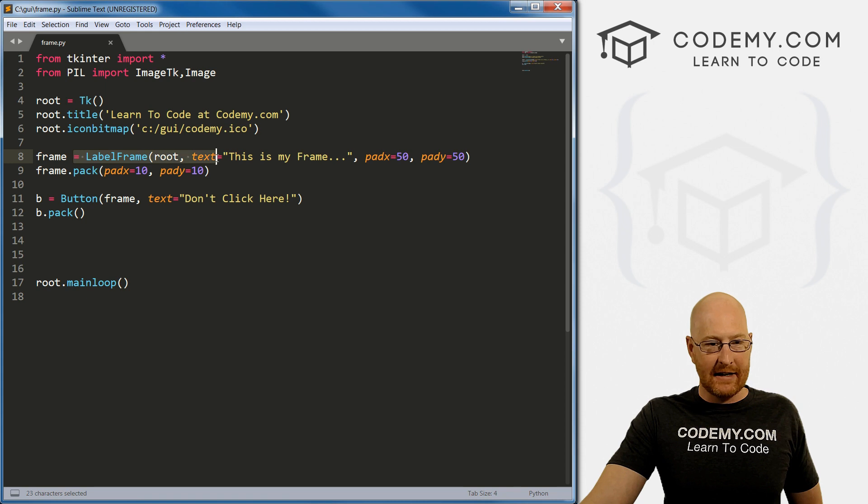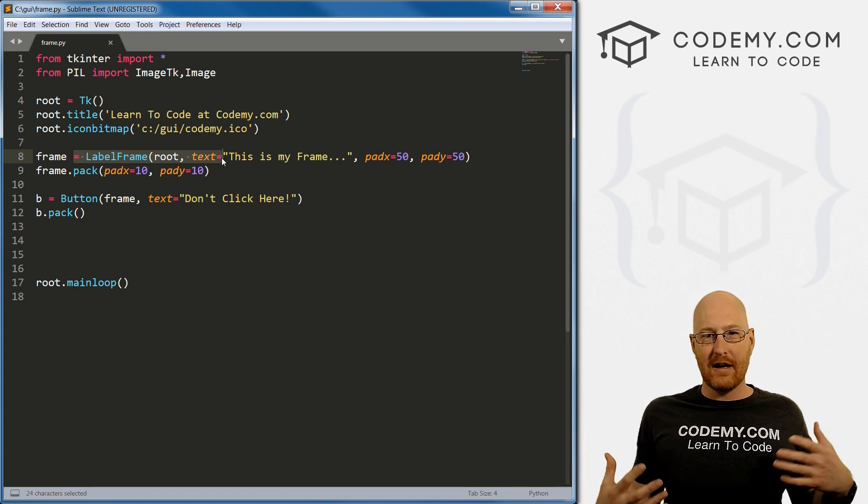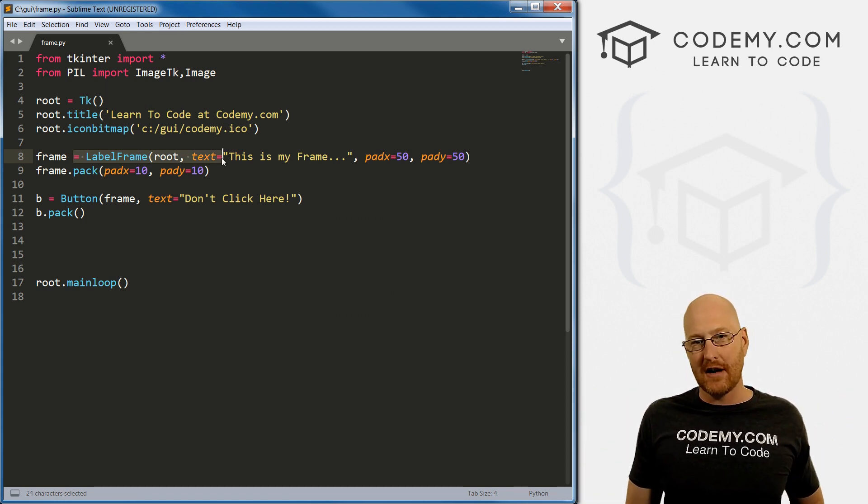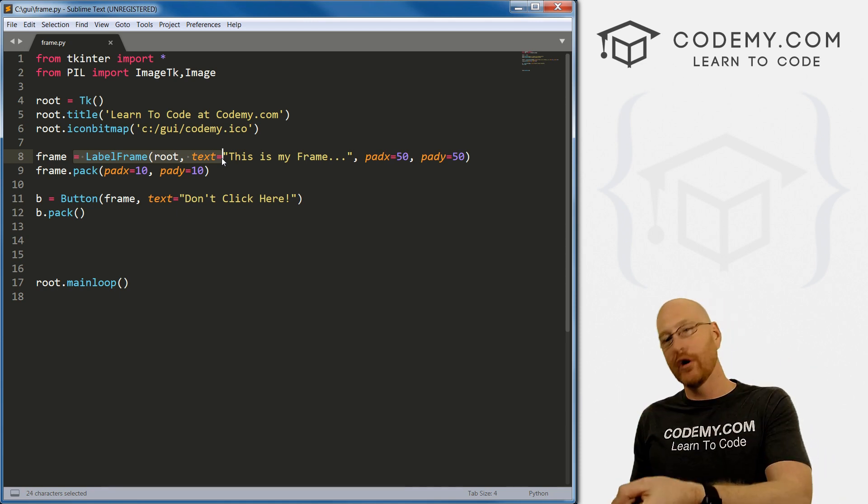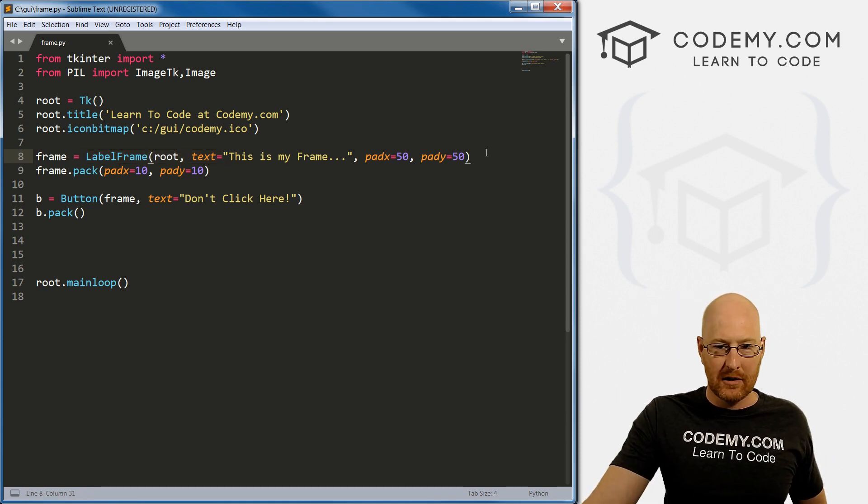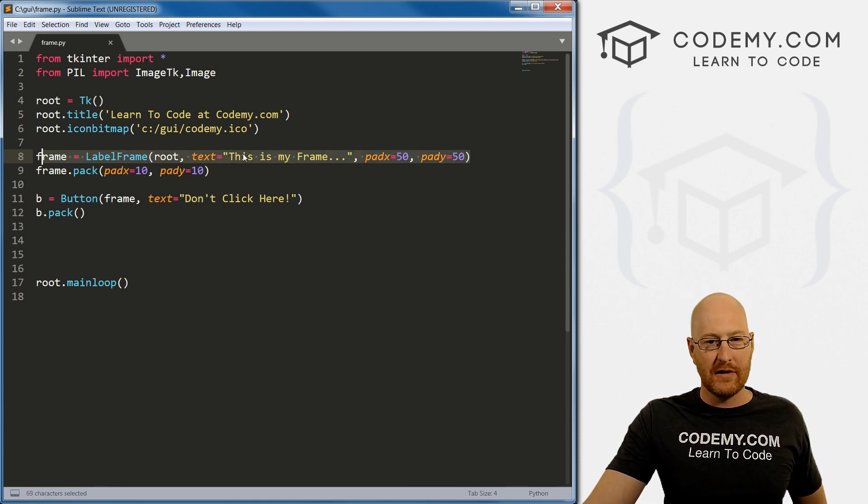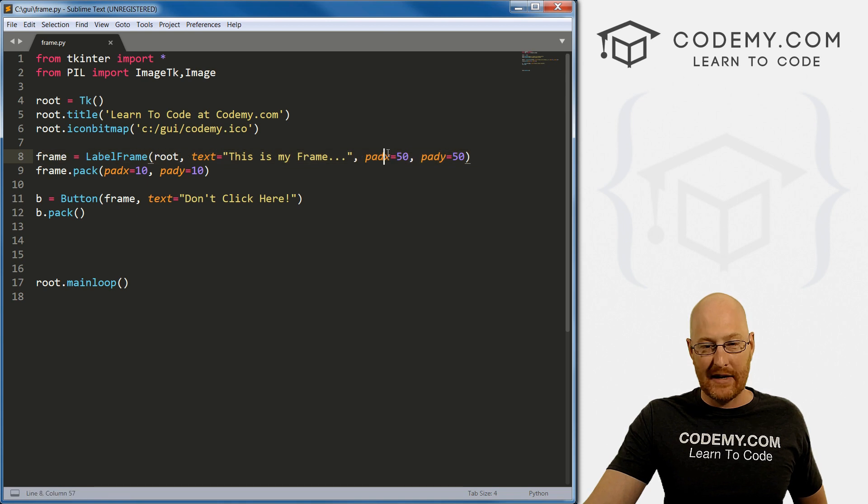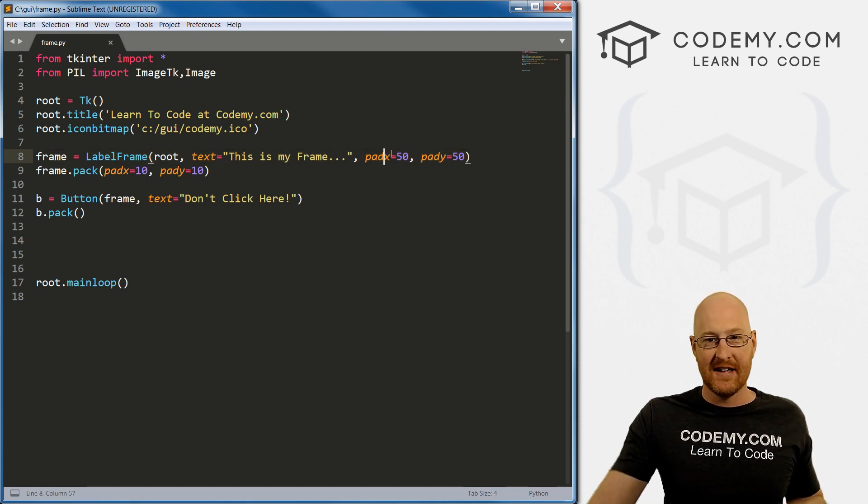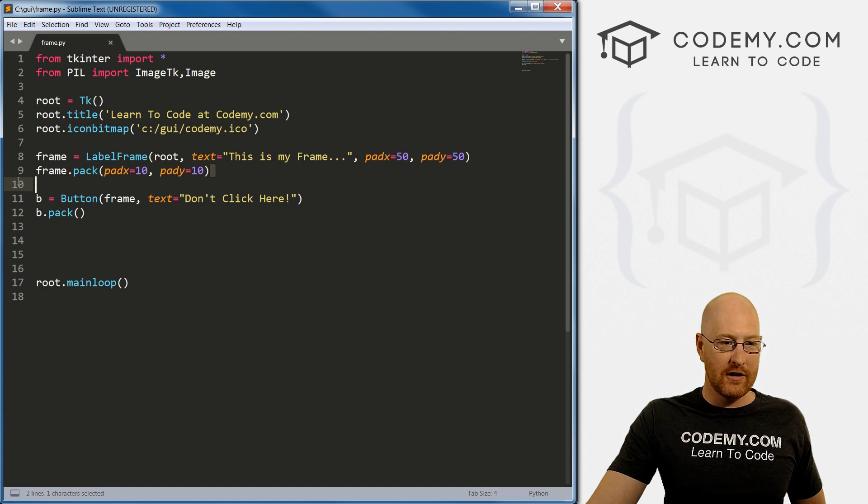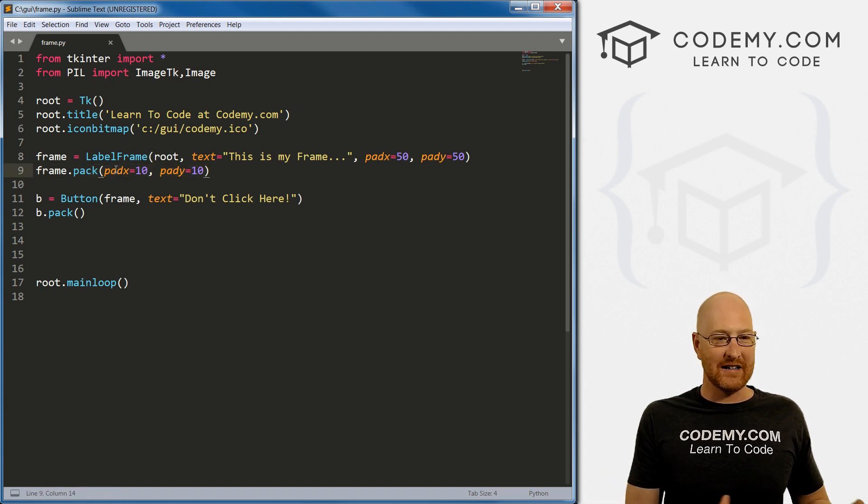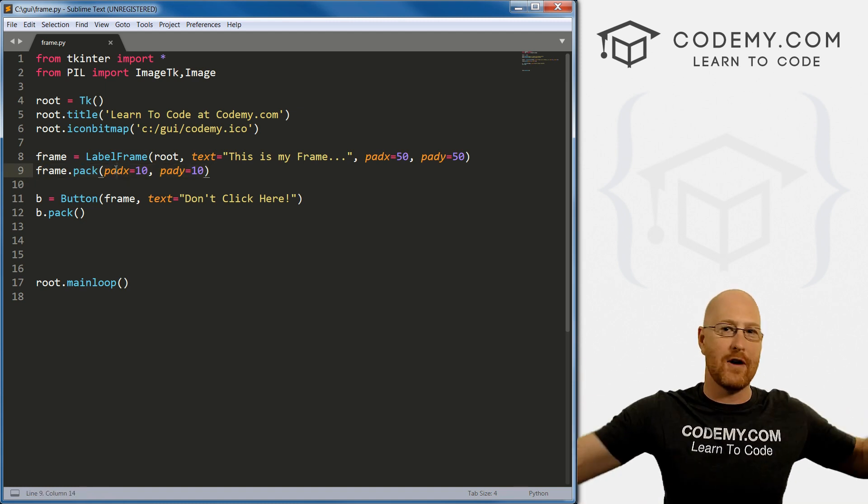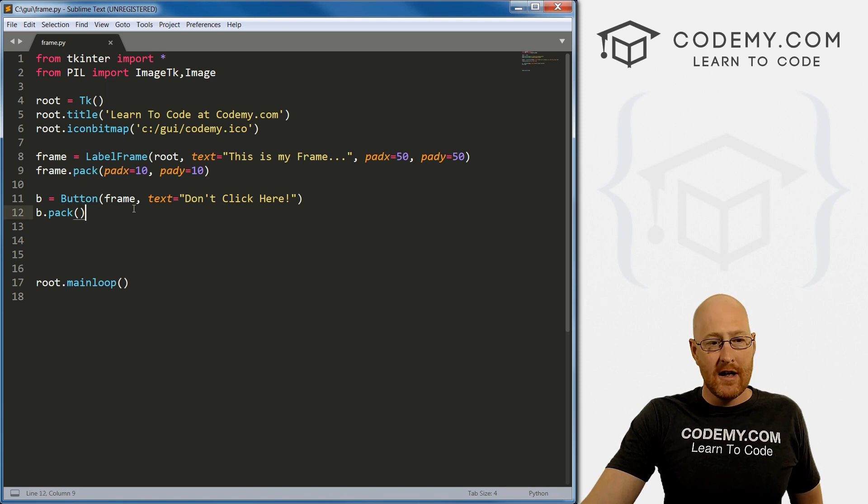When you create it. Remember, when we create any widgets, it's always a two step process, we create the widget, and we put it on the screen. So in this one, we created the widget. And when we do that, when we give that thing padding, that goes inside of the frame. And then here we put it on the screen. And that pad x and pad y goes outside of the frame. So just sort of keep that in mind.